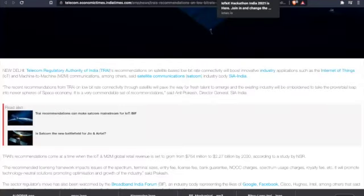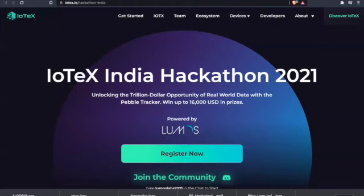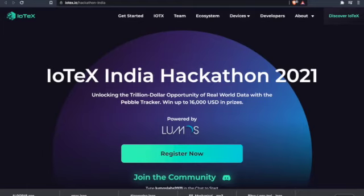Since you're in India over there in New Delhi, I can understand why this hackathon is happening. IoTeX India Hackathon 2021. What is going on, ladies and gentlemen? Unlocking the trillion dollar opportunity of real world data with the Pebble Tracker. Win up to $16,000 USD in prizes. They don't have it printed here, but a chance to work closely with the IoTeX team.